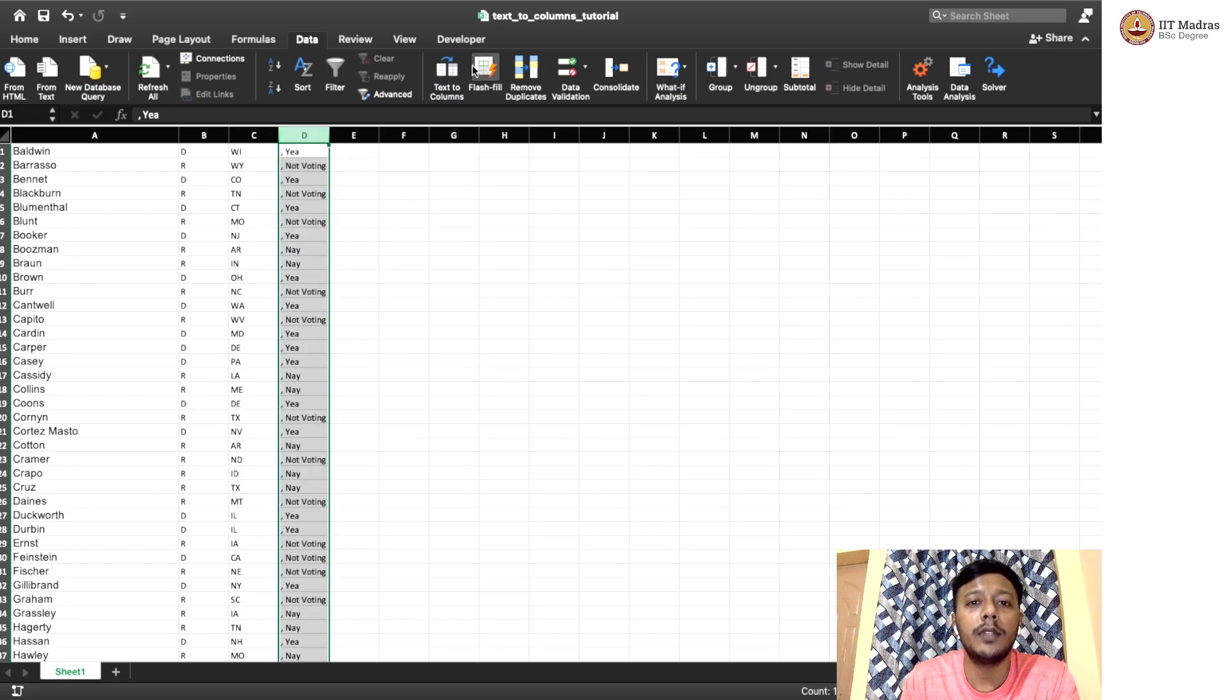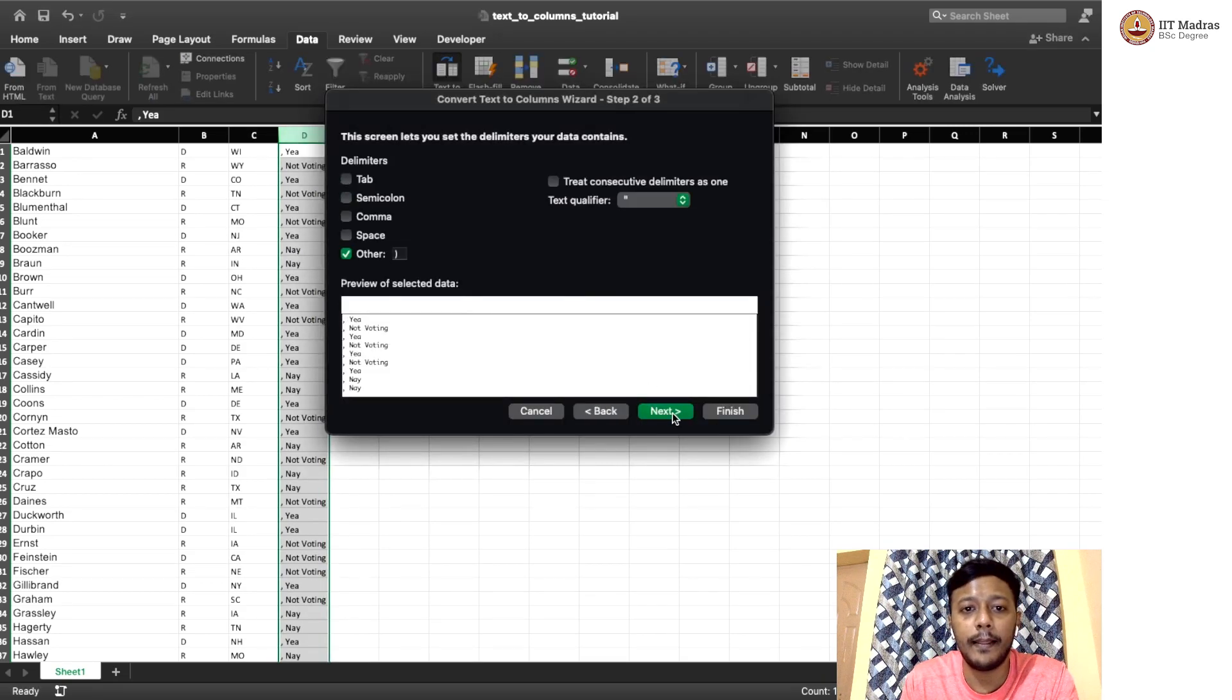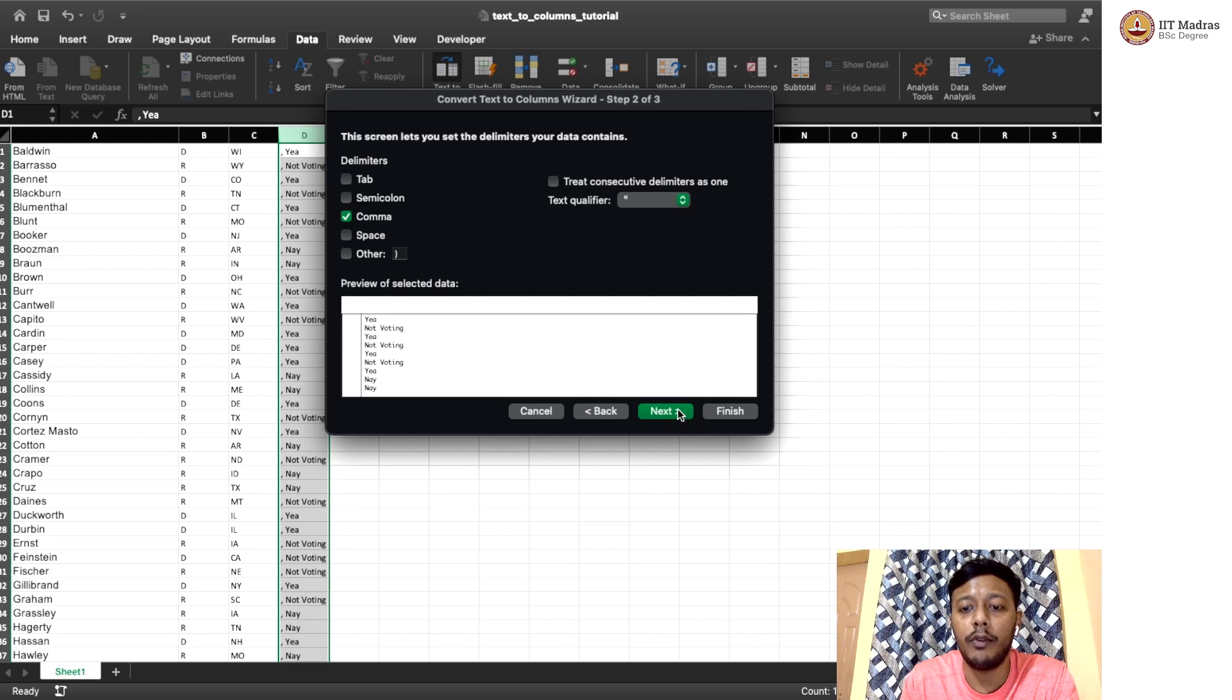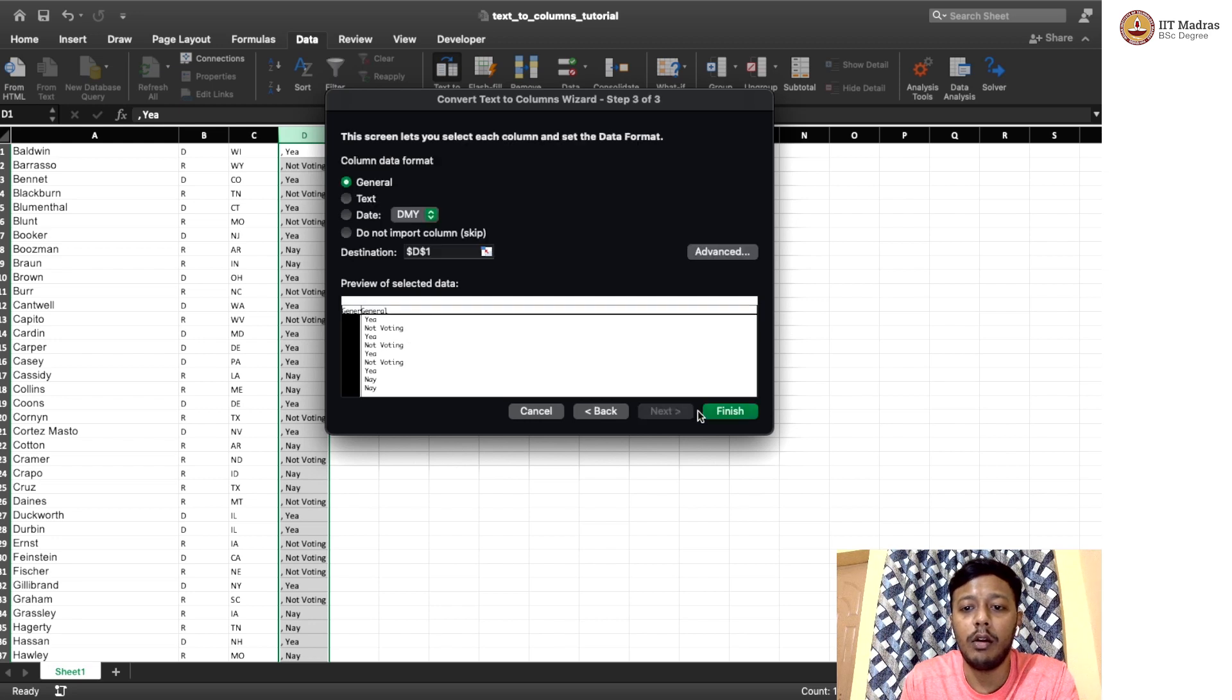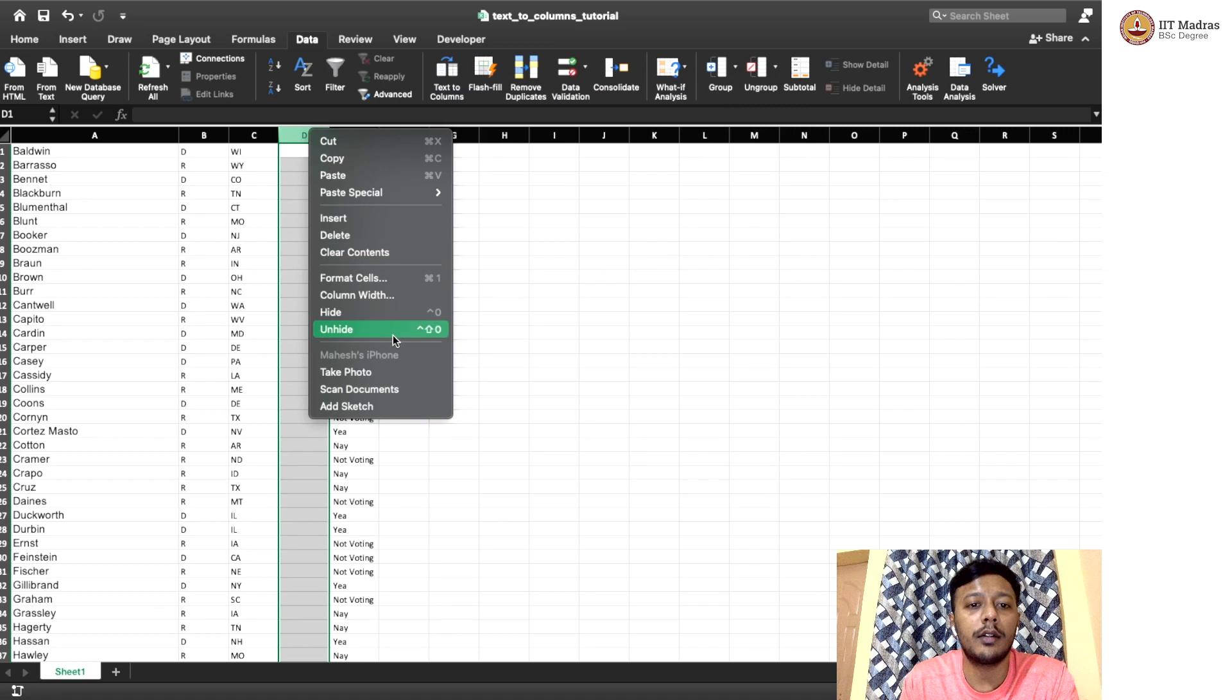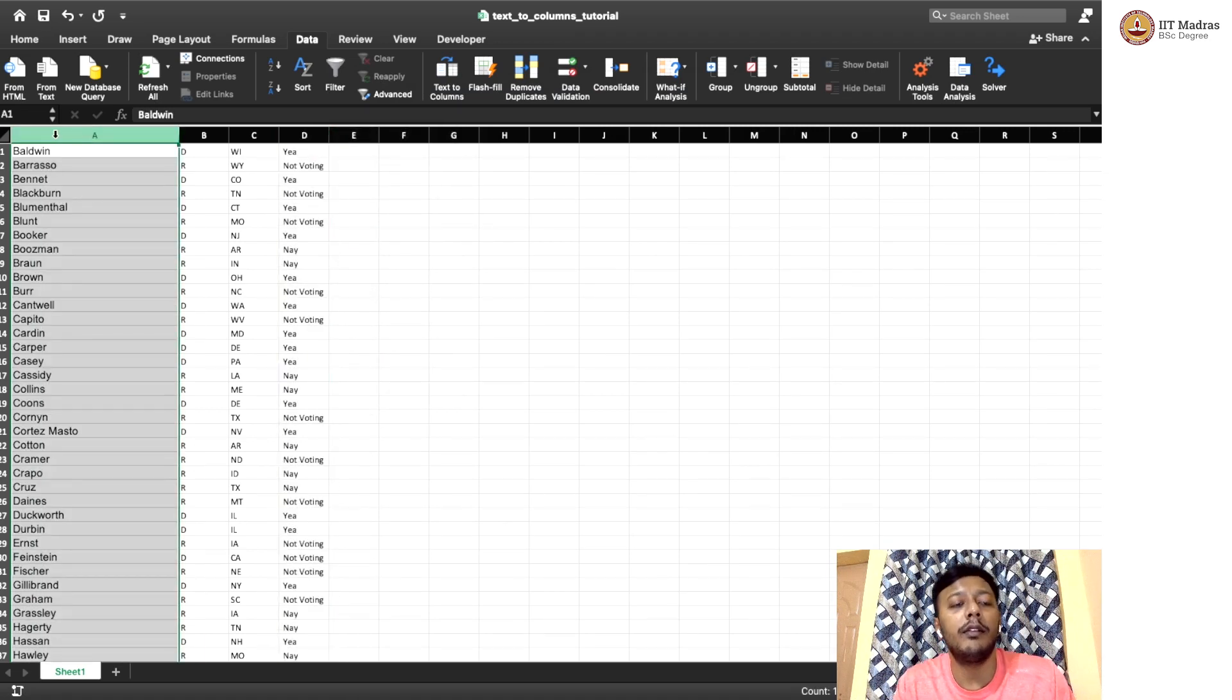Now we can actually, finally, you can use a comma. And then here, we need not use others because we already have a comma here. And now we got this. Finish. So now we can delete this extra column. So we got all these things.